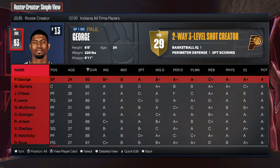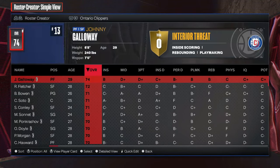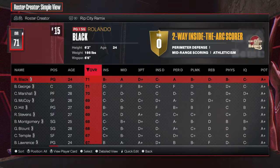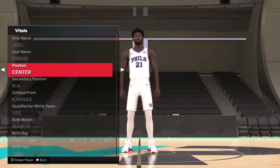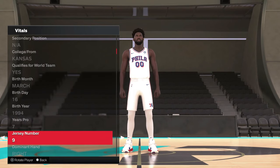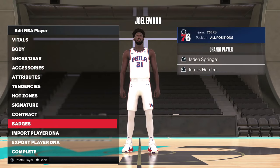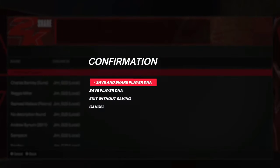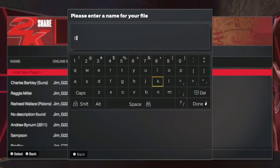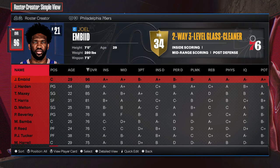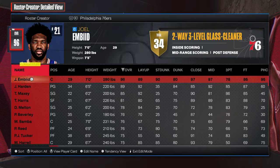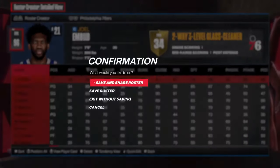What if you wanted to assign a current player a retired number? If I go to the Sixers and want to give Embiid number 2 — which was Moses Malone's retired number — it's not going to let me do it. Even if I try changing his name to Moses Malone, it still won't work. So what you want to do is export his DNA locally; it doesn't have to be 2K Share. Export him, then save the roster.